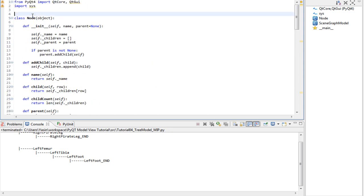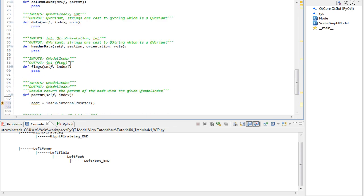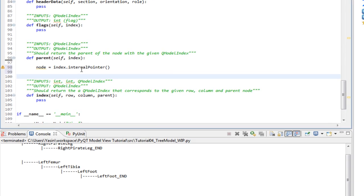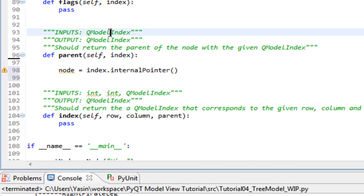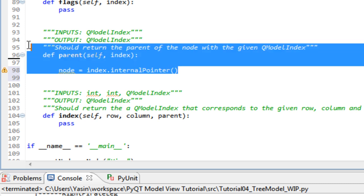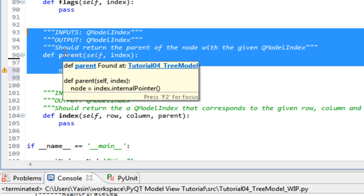Our goal with this method is to return the parent of the given index. And the return value must be a QModelIndex class itself. So we have to create one inside the method. So in pseudocode, we get the parent, we wrap it up in a QModelIndex and return it.